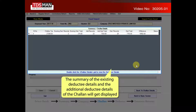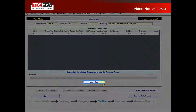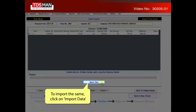The summary of the existing deductee details and the additional deductee details of the chalon will get displayed. To import the same, click on import data.